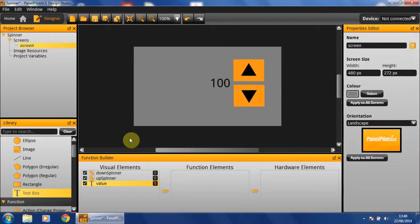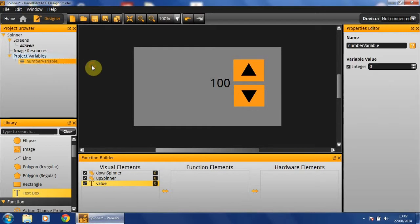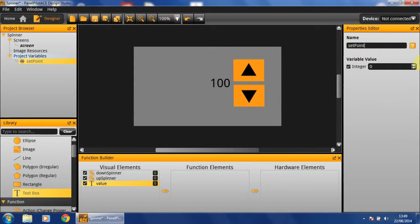Now that we've created the visual elements, we're going to move on and add our variable. We're going to need a number variable. And I'm going to initialize it as setPoint with a value of 100.